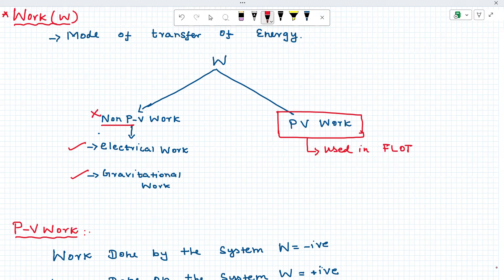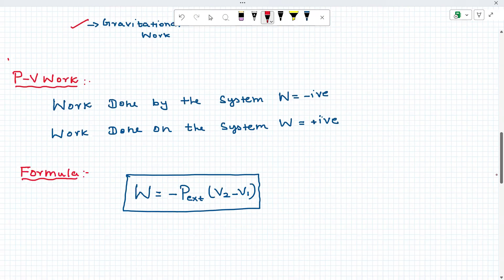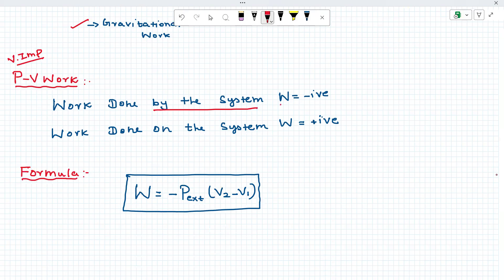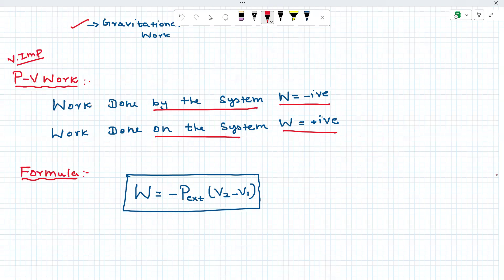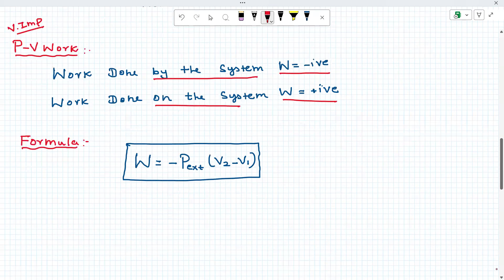We are going to enter into PV work. What is PV work? Pressure-volume work. How to find that using the First Law of Thermodynamics (FLOT). In the First Law of Thermodynamics, we discuss PV work. The actual formula for work: work done by the system — W is negative. Work done on the system — W is positive. The actual formula is: W = minus P_external into (V2 minus V1). This is the external pressure and the volume difference V2 minus V1.